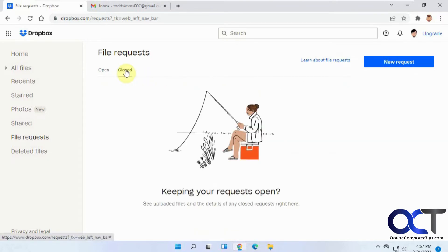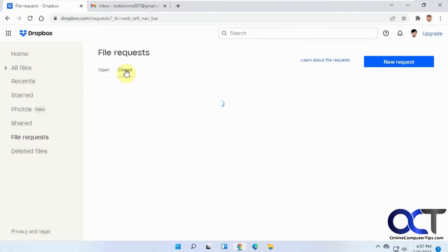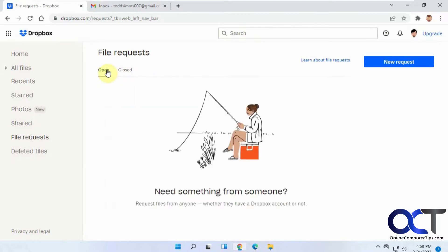Once you close it, it'll be in your Closed Request here. Now we have nothing open. So we're going to do a New Request here.